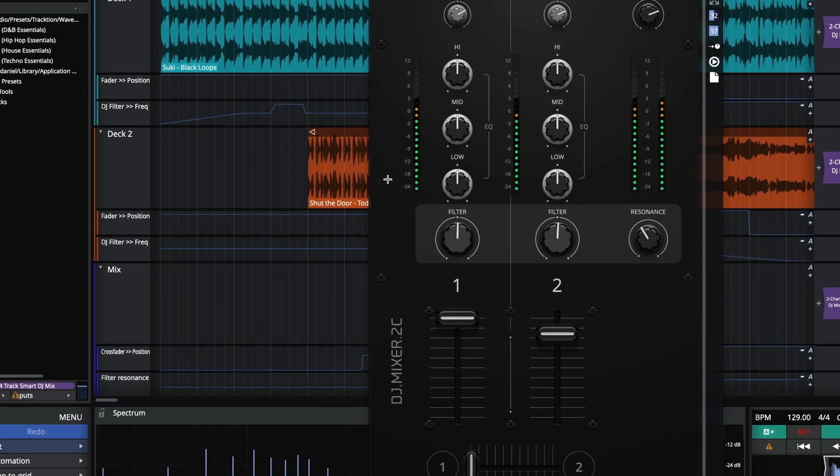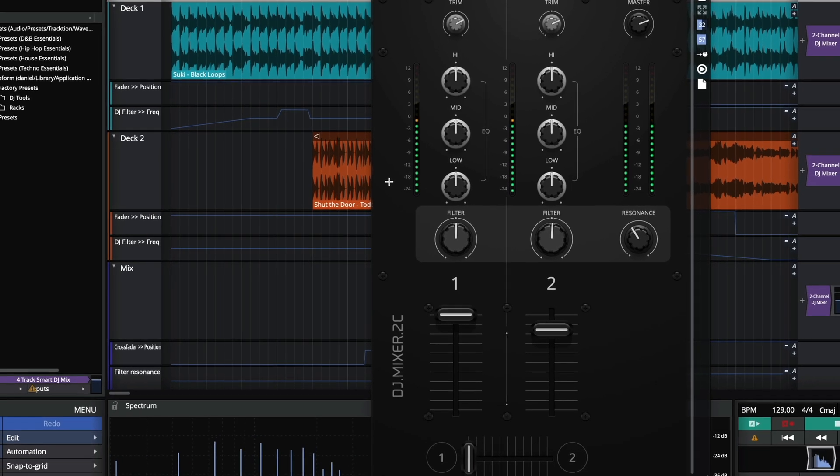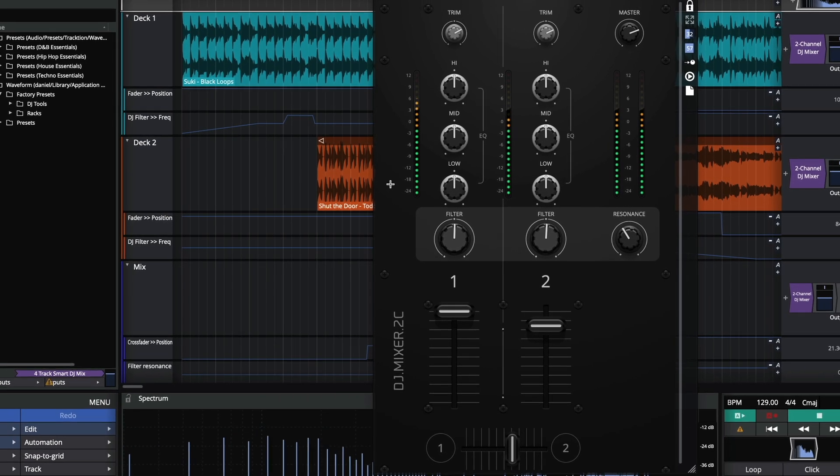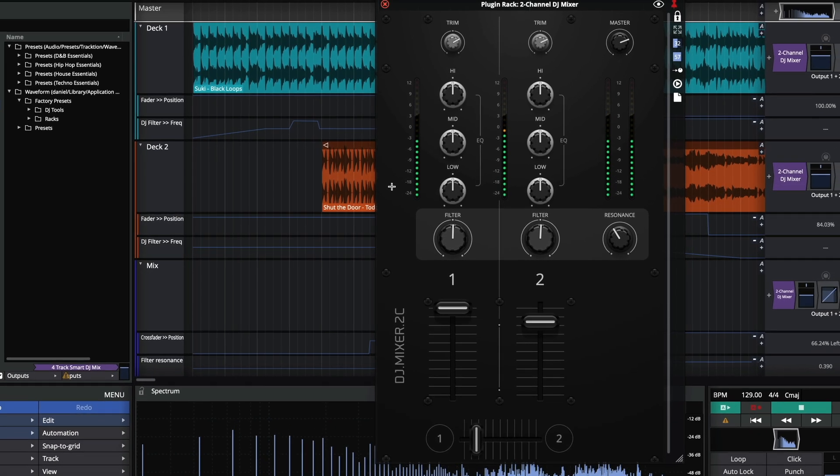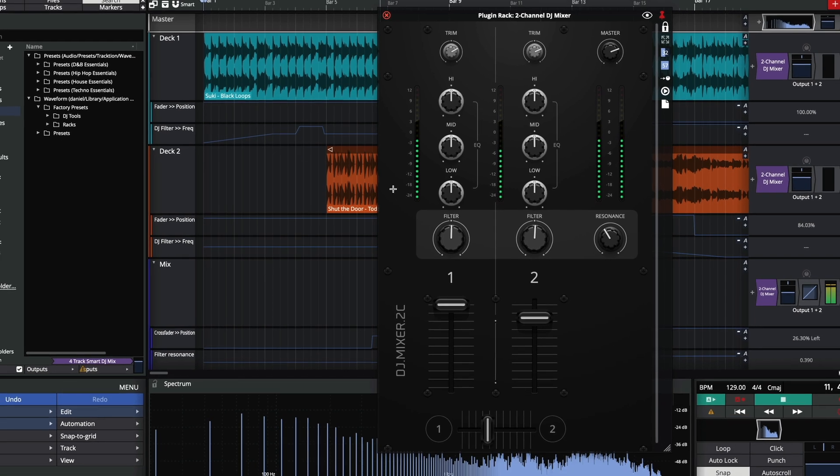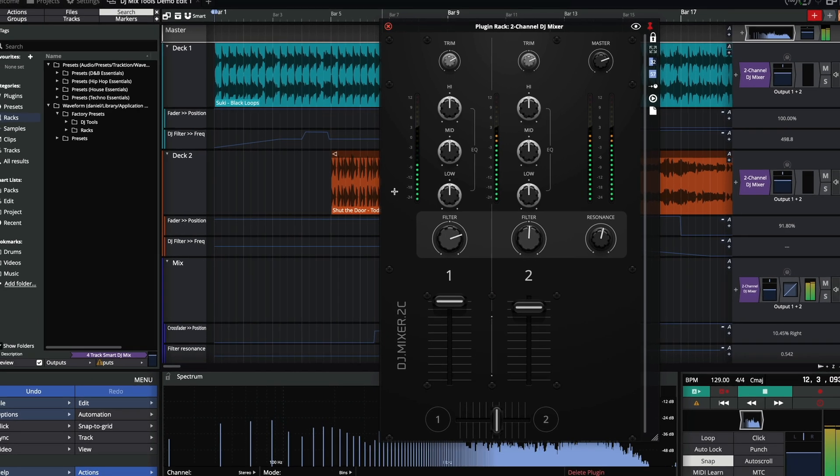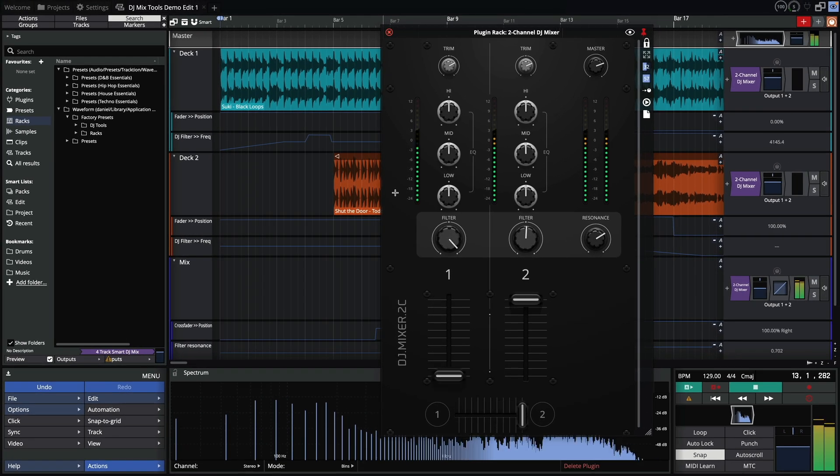In this video we'll be looking at the new DJ mix tools Waveform Pro has to offer, before setting up and creating a two channel mix.